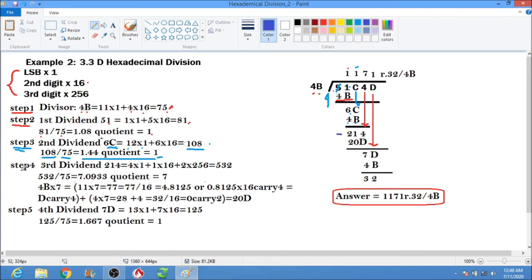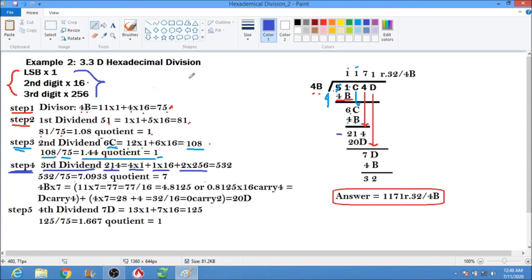214 hex is now our third dividend. Convert 214 to decimal: the least significant digit is 4, so 4 times 1; the second digit is 1, so 1 times 16; the third digit is 2, so 2 times 256. That gives us 4 plus 16 plus 512, which equals 532.